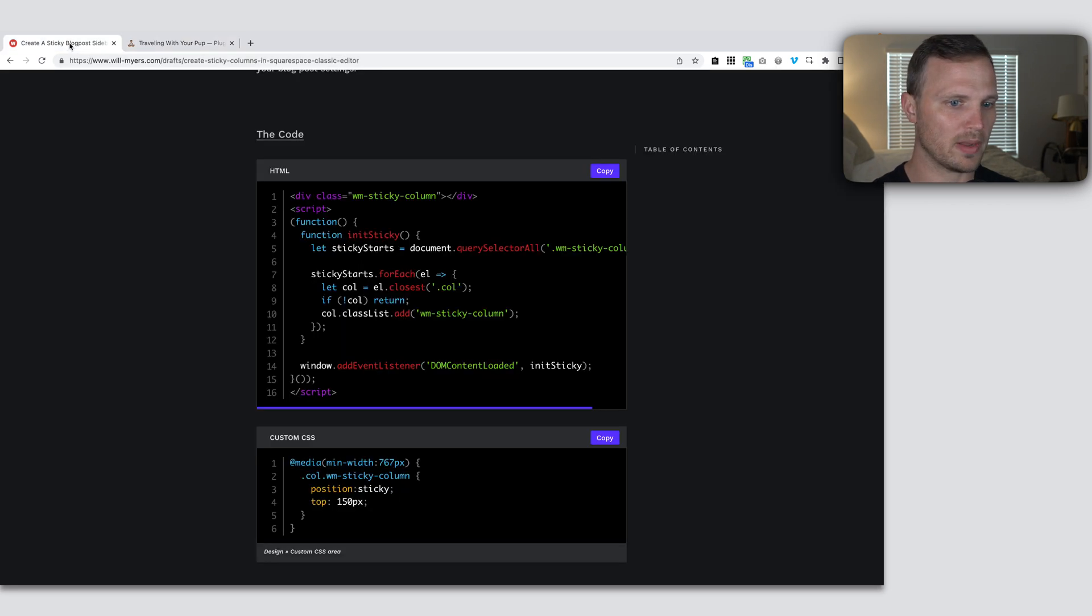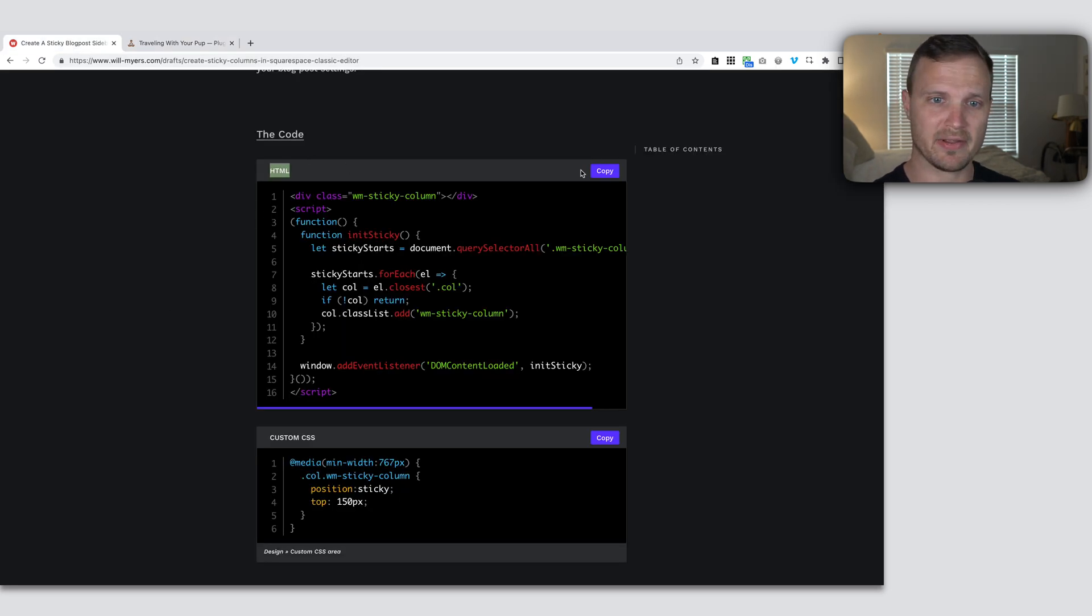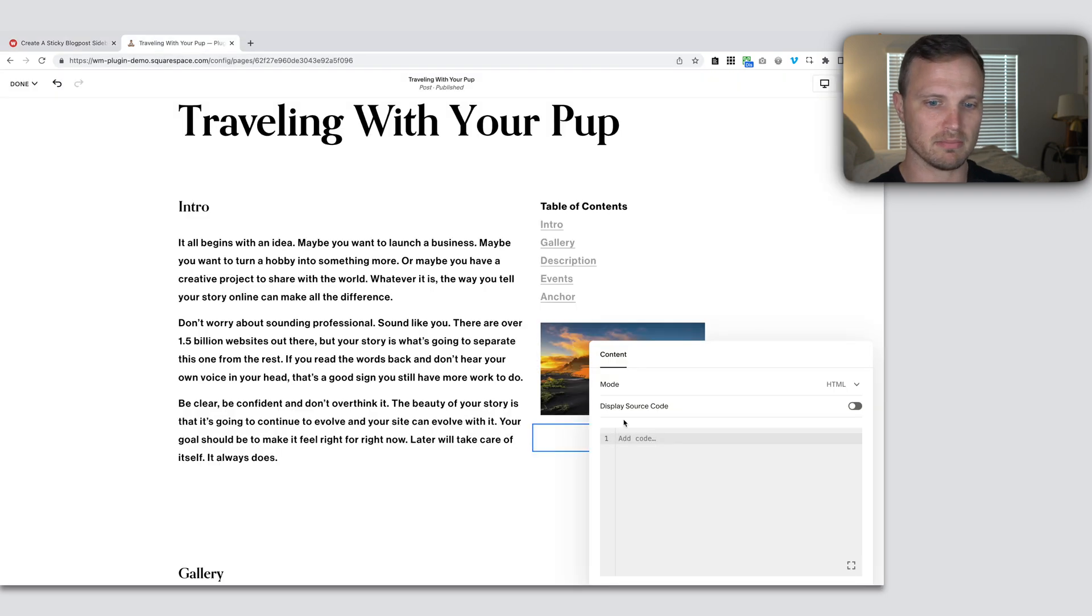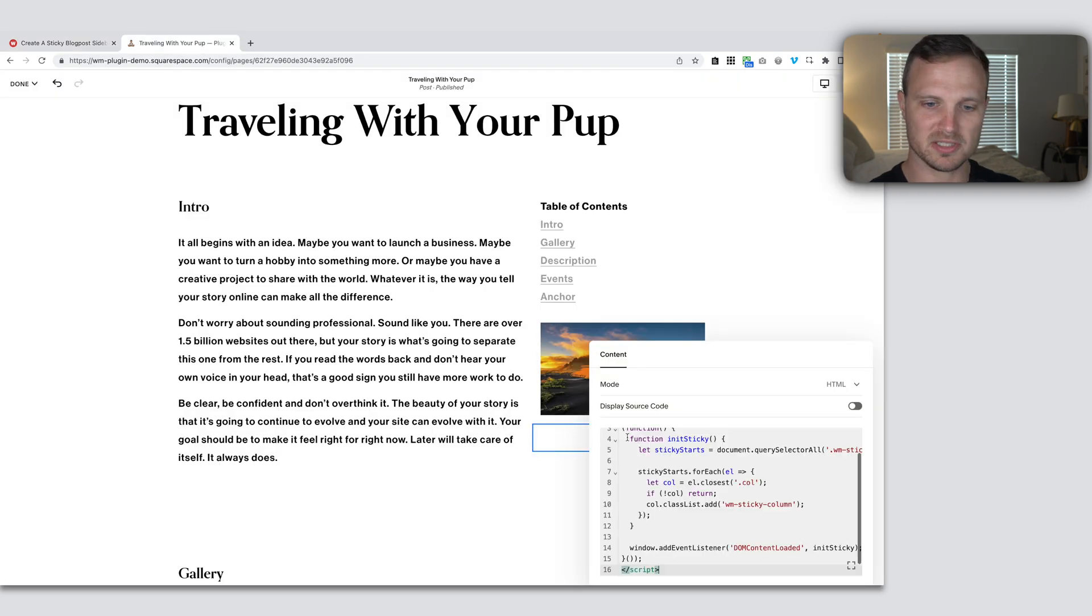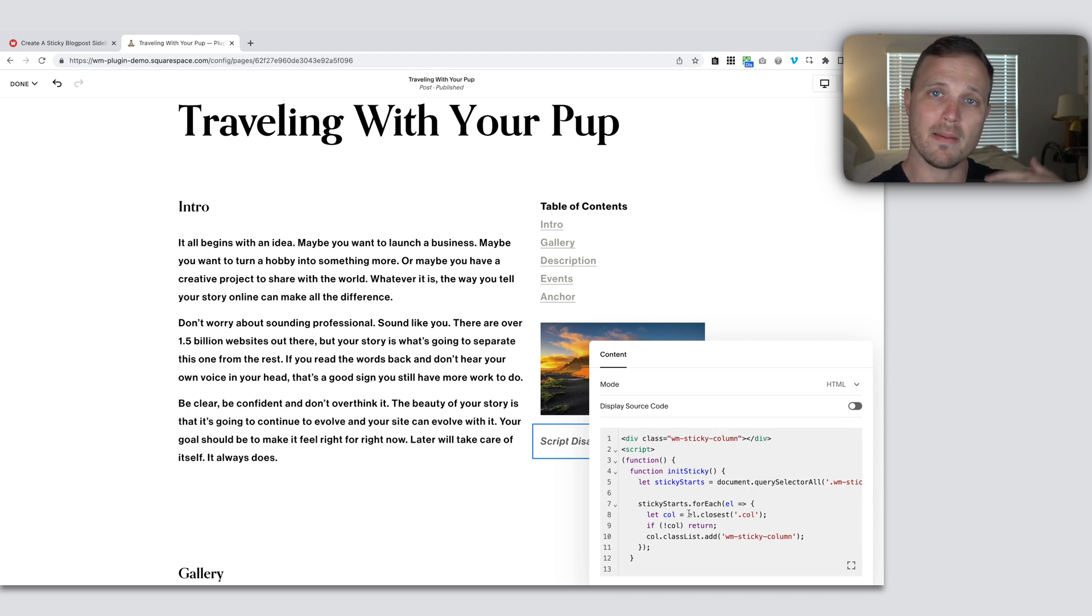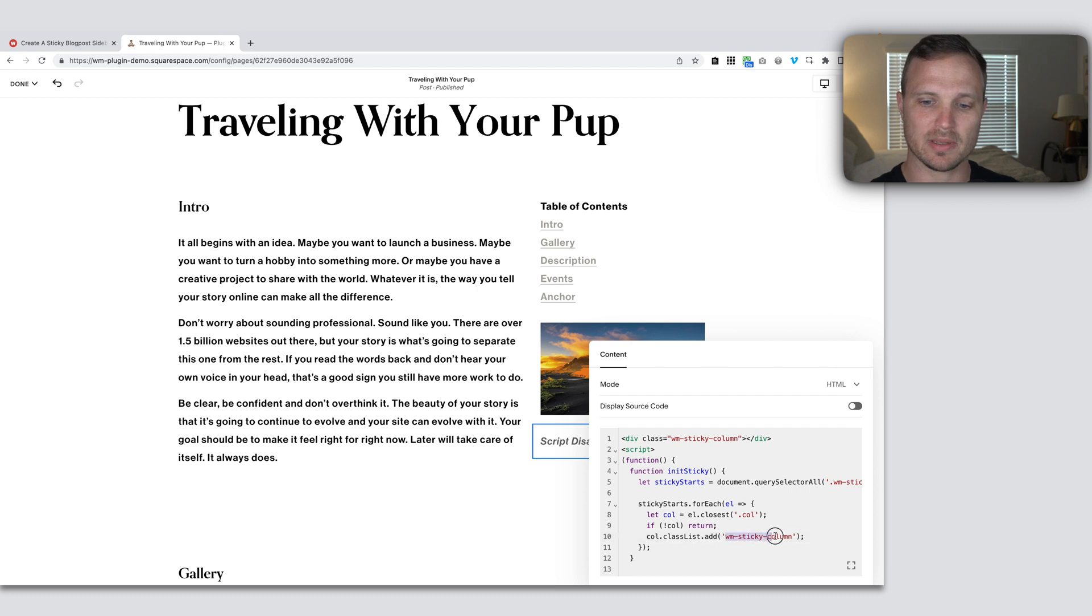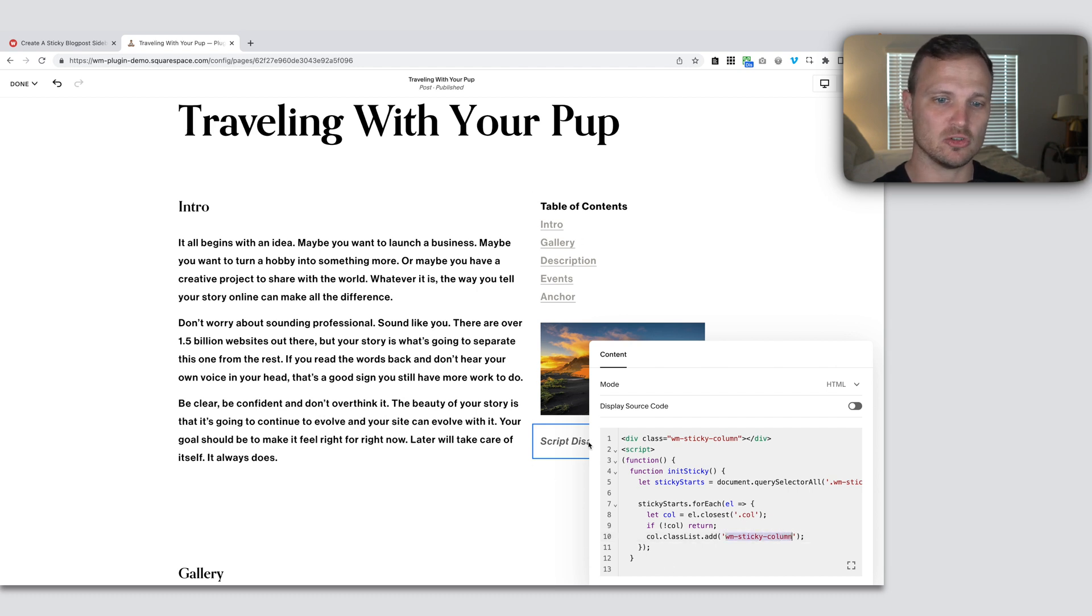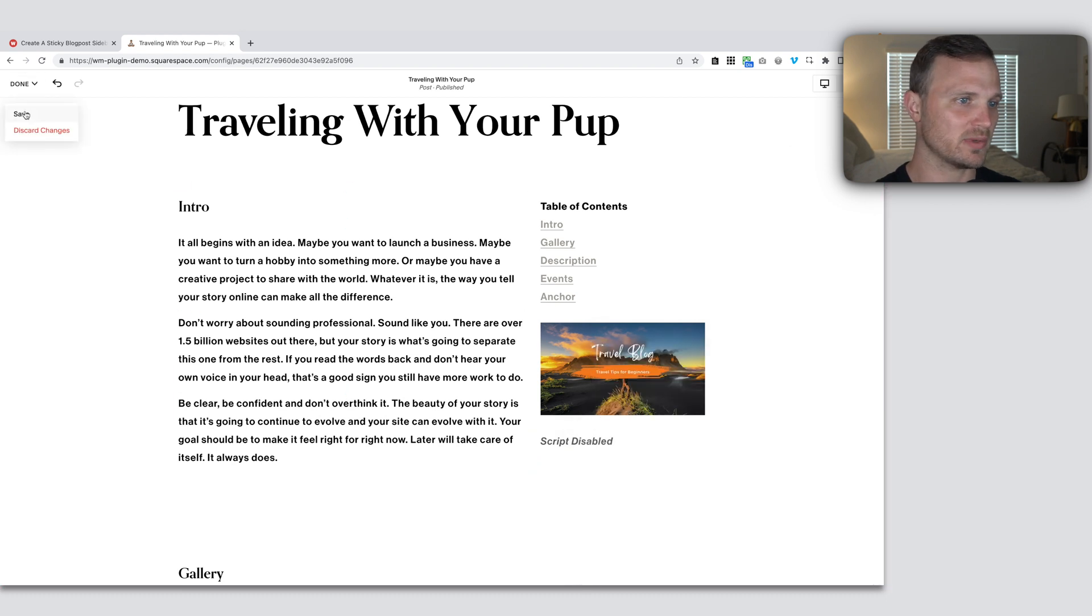Now go over to our website. And the HTML in that area, just copy that whole bit of code. And this is just a bunch of gibberish that is saying, hey, look for this column in this column, make it sticky, add this class WM sticky column to it. So add that class to whatever column this code is in. So that's just what that's doing.